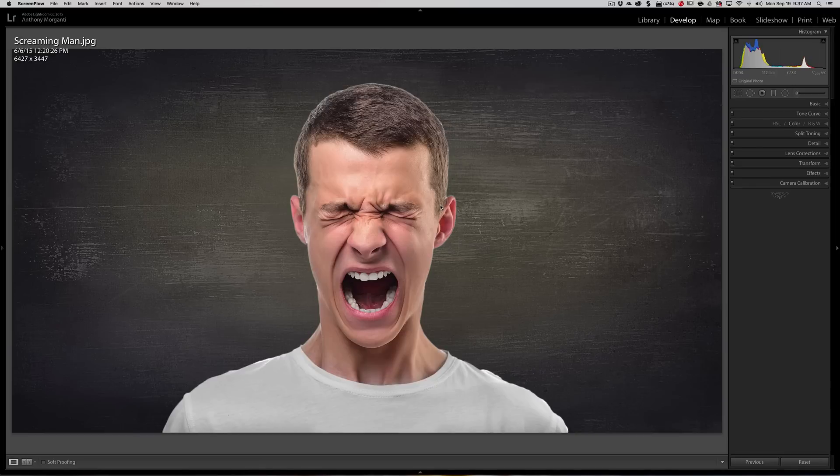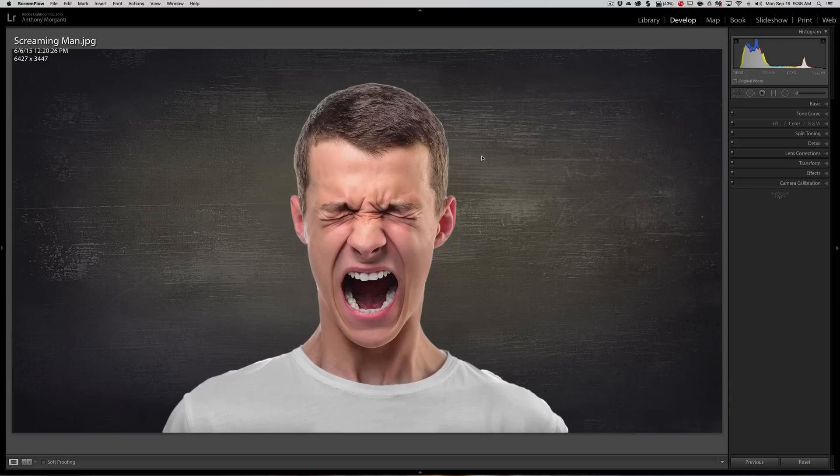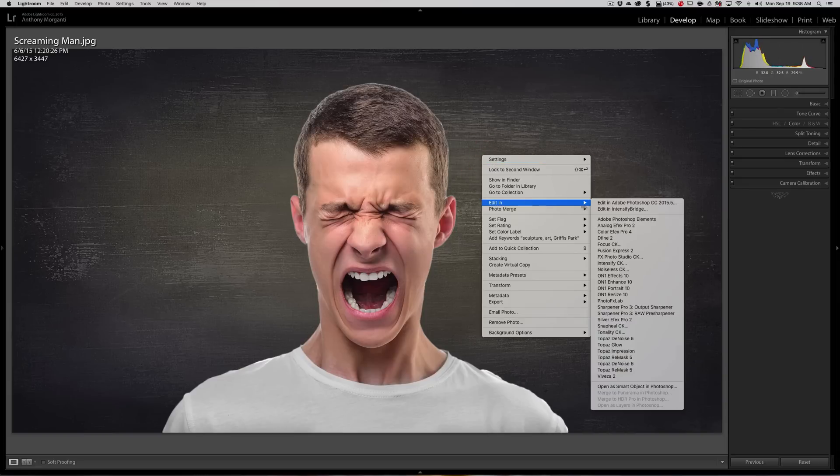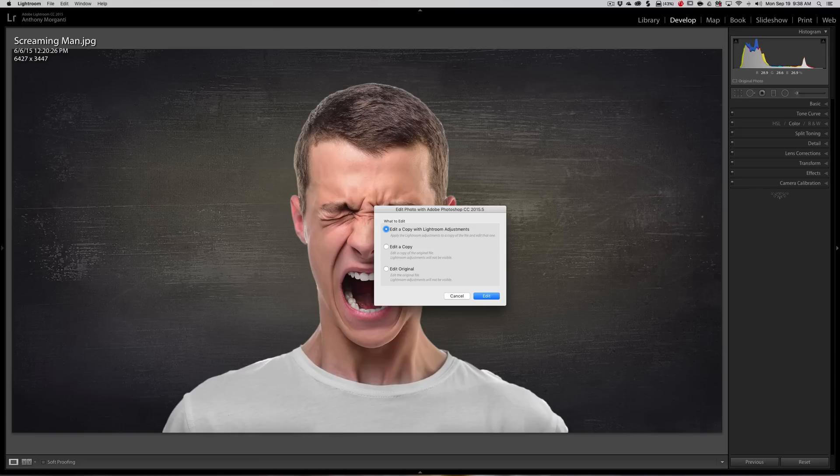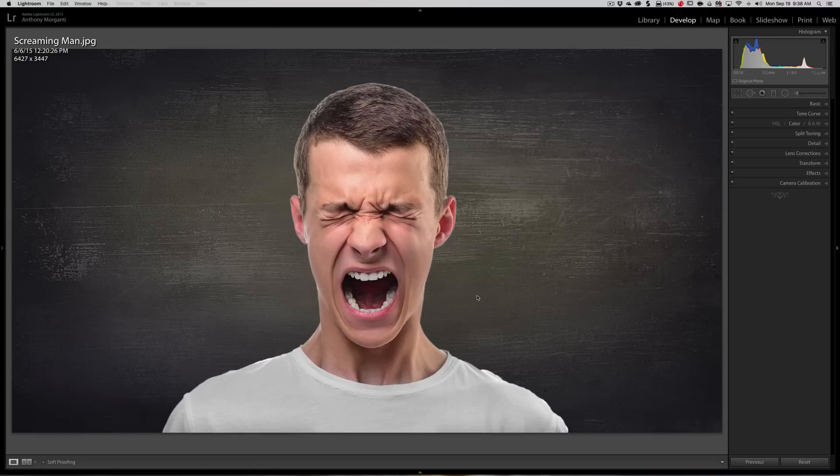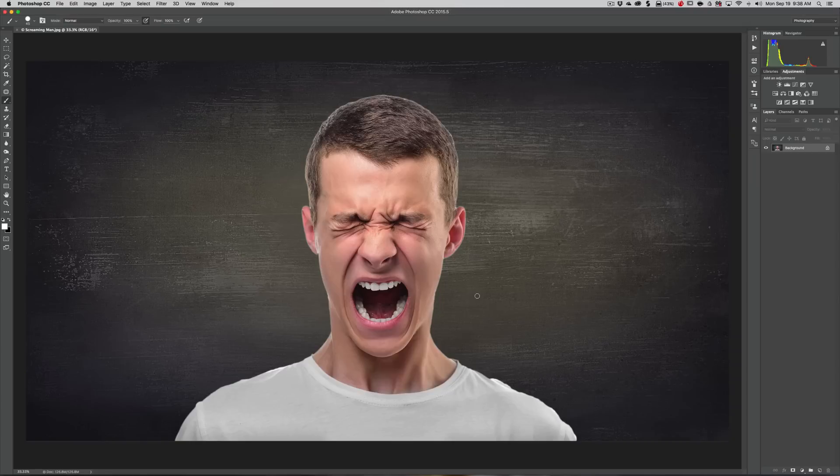I want to send this over to Photoshop. I'm just going to right-click on the image, go down to Edit In, and Edit In Adobe Photoshop. I'm going to edit a copy with Lightroom adjustments just so I don't mess up my original file.